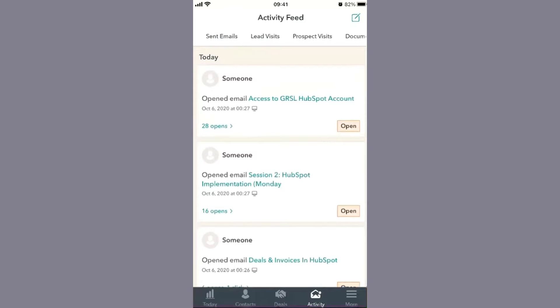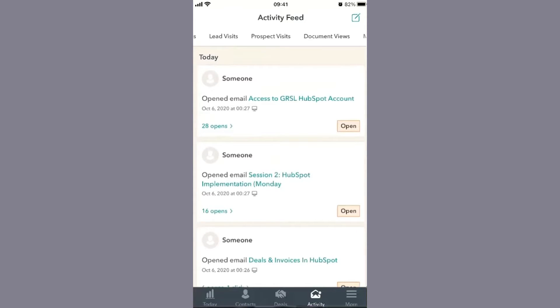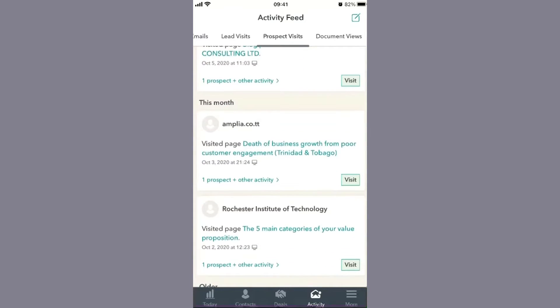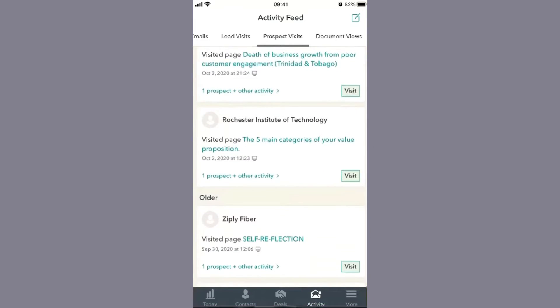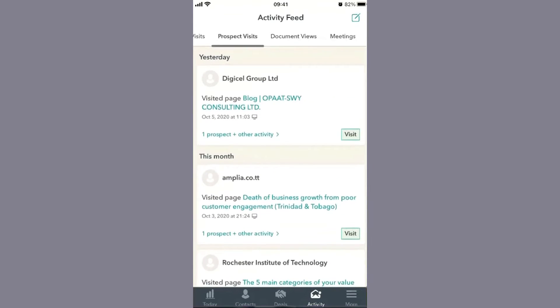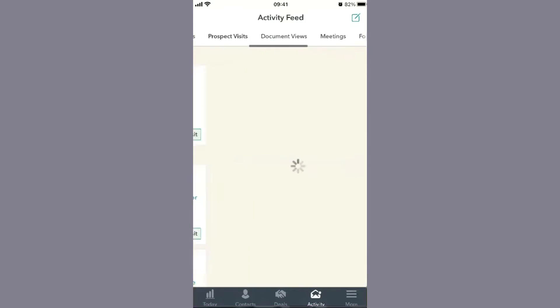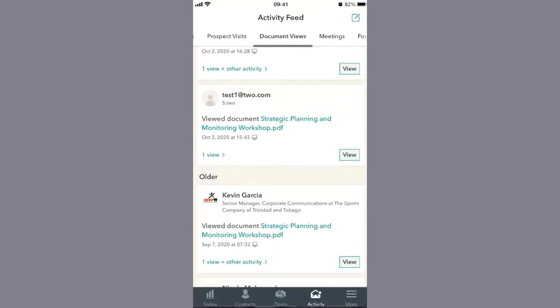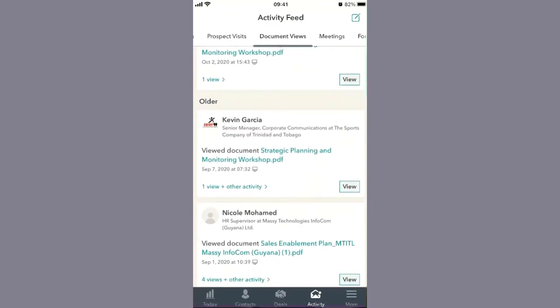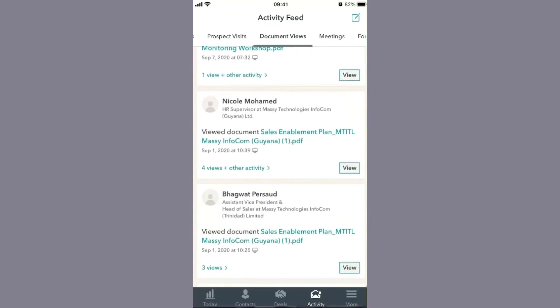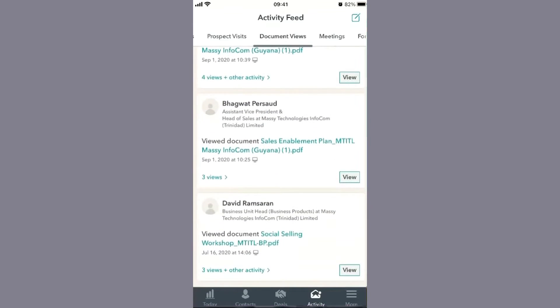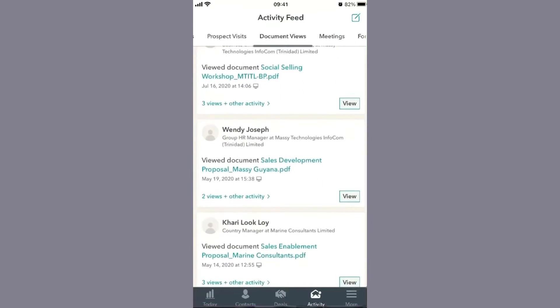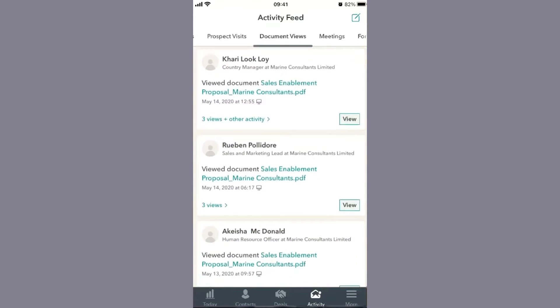Prospect visits means the companies or networks bringing traffic to your site, so you can make strategic decisions on how to go after these companies or pay attention to what's happening. Document views - if you have brochures or proposals uploaded in your CRM and share them with a customer, you can see if the customer has been looking at them.